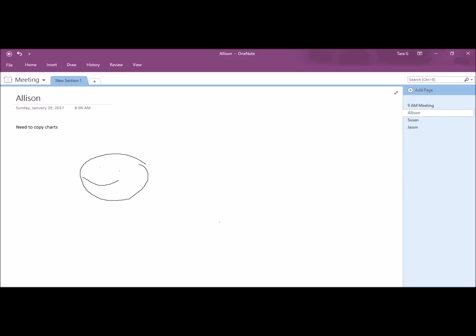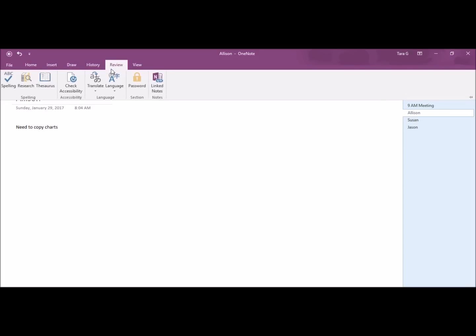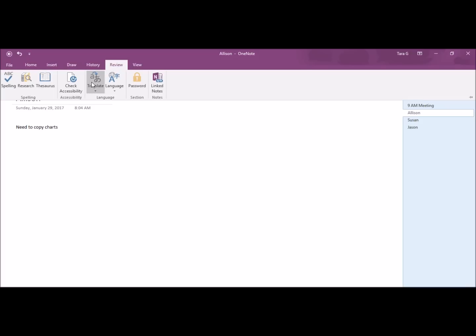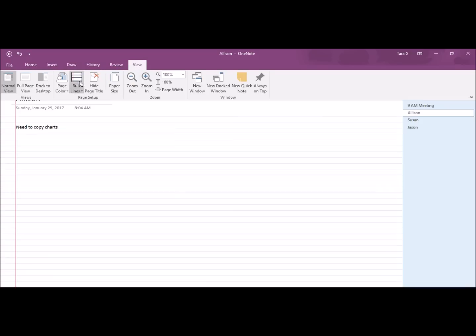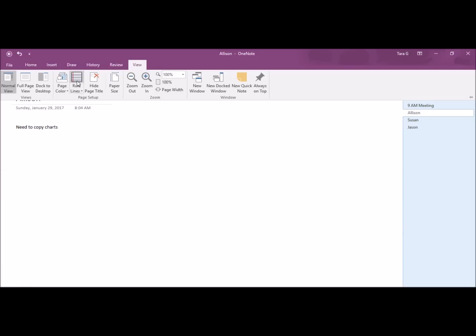If you click Review, this is where you can check your spelling and more. Under View, you can change how the page looks. For example, if you want the notebook page to have ruled lines, you can click and make ruled lines.